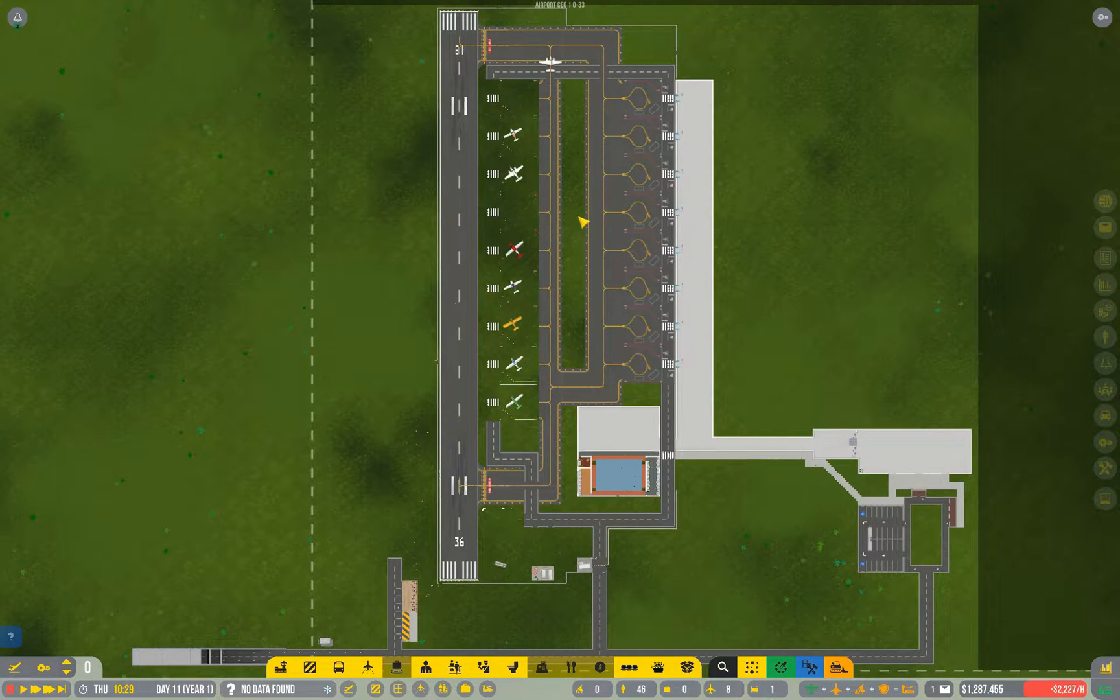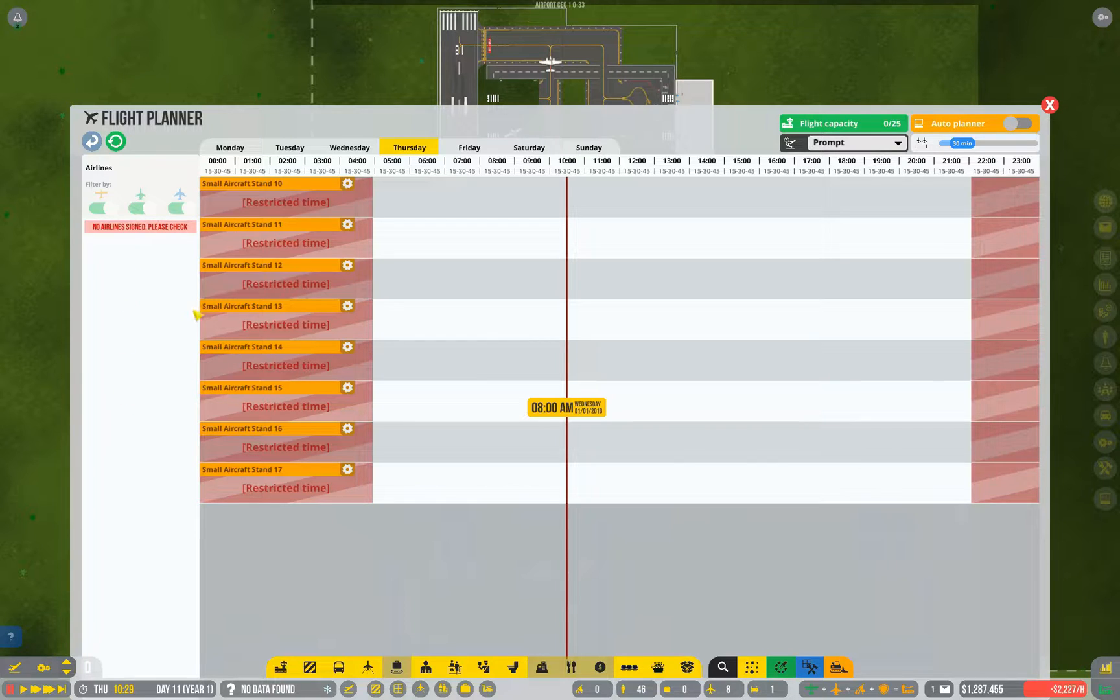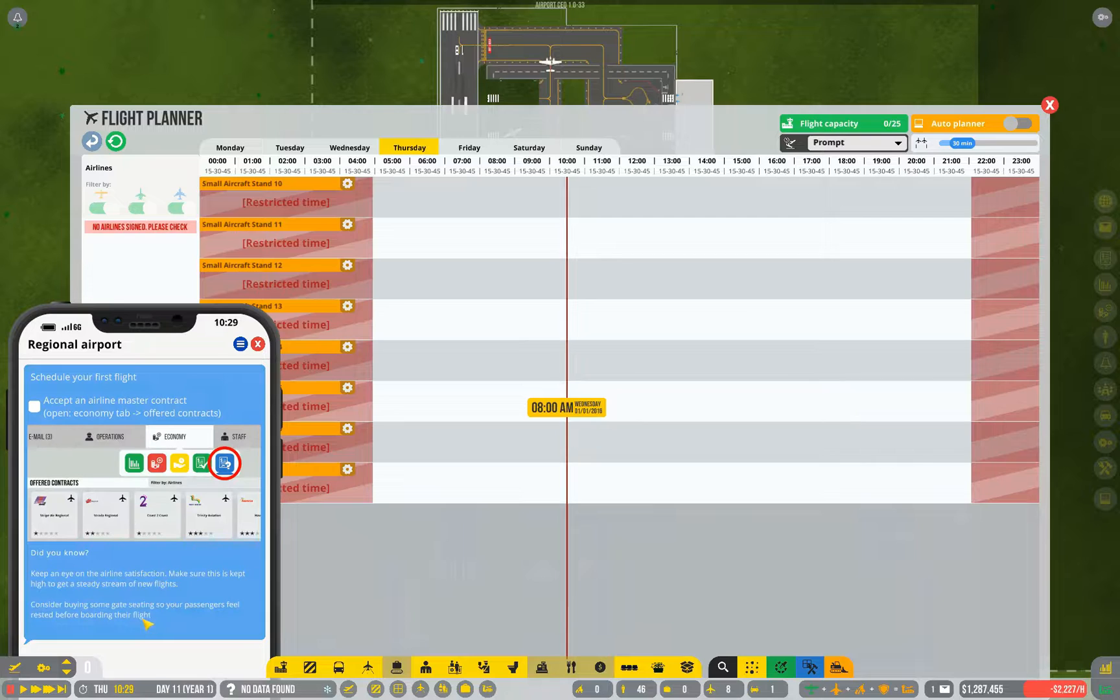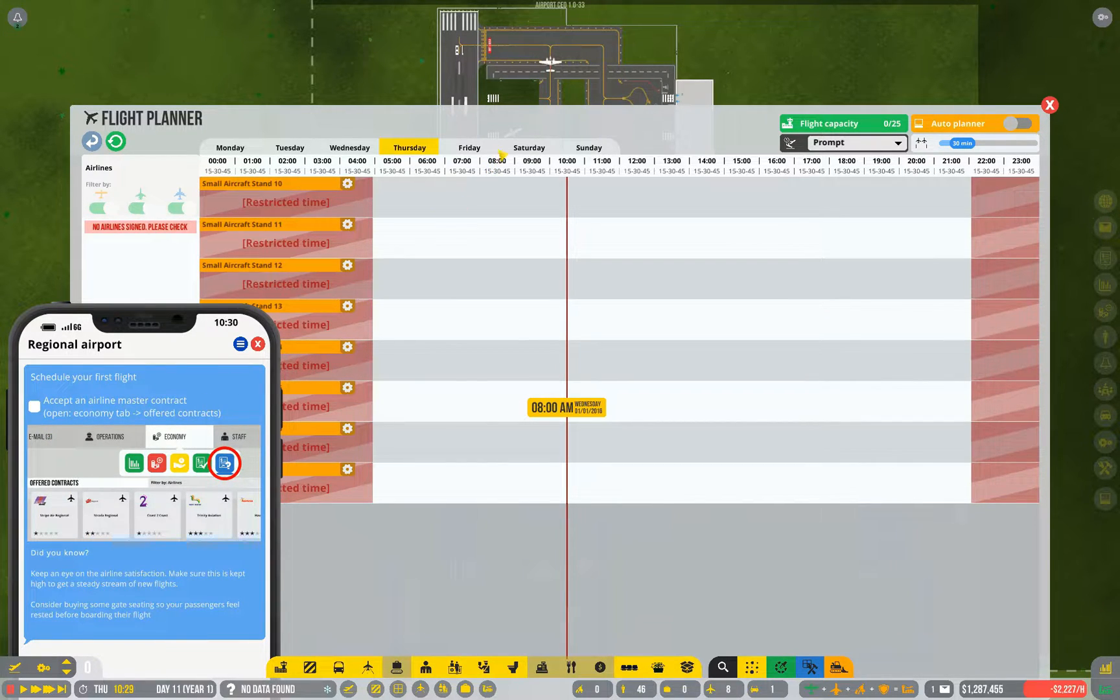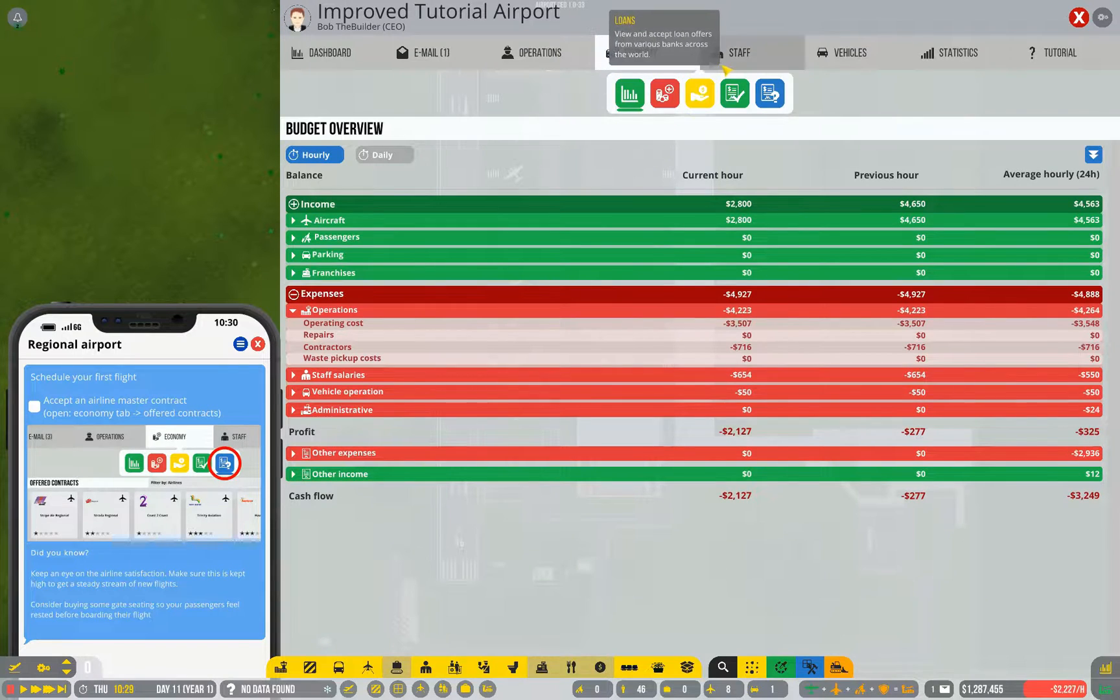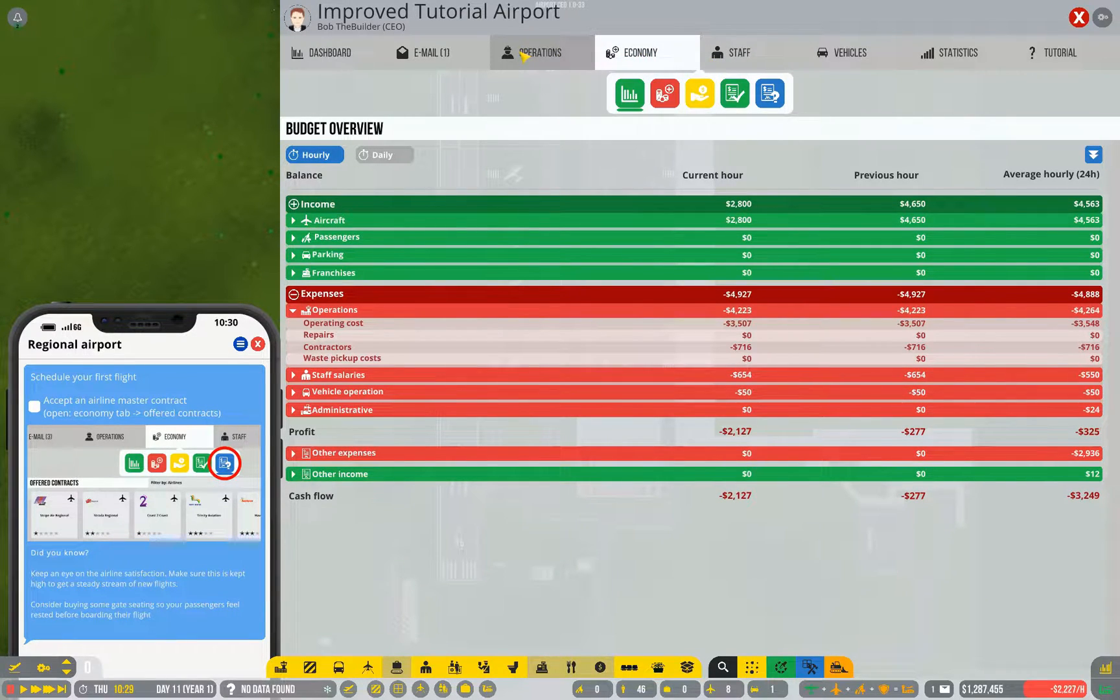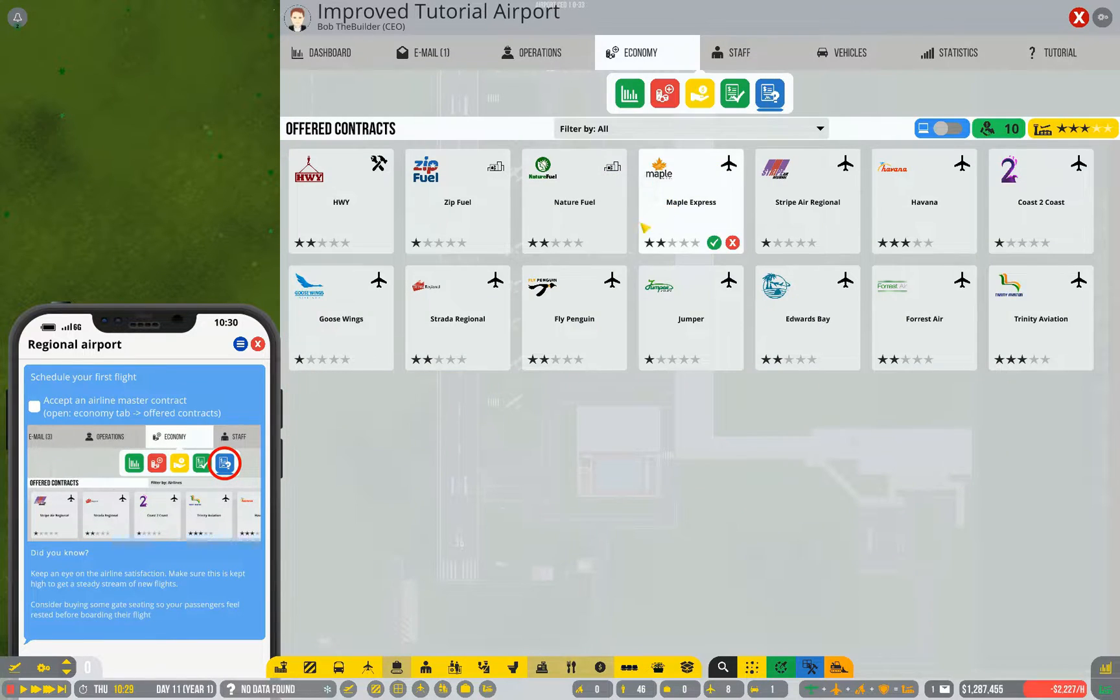So, flights. At the moment we have nothing available and nothing aside. If we go back to our tutorial guide, we need to accept a contract. So, back to this menu. That's under economy, offered contracts.